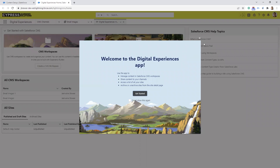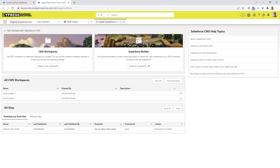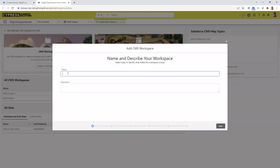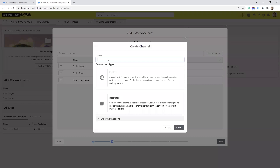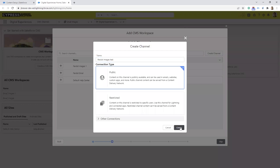When you first access it, it's going to pop up a little help prompt but we can exit out of that. Then we want to select Create a CMS Workspace. Normally I name it 'email images' but you can name it anything you like. We select Next, and then you want to create a channel. Usually I call this 'pardot images' but you can name it whatever you like. Then you select Public and select Create.